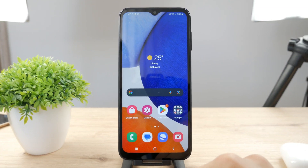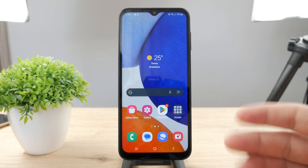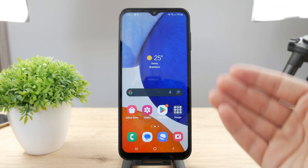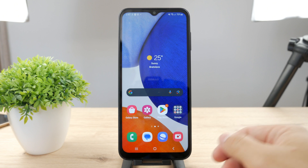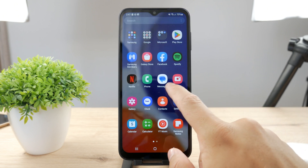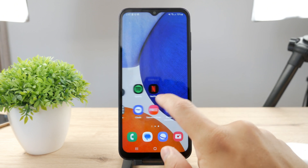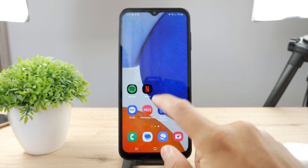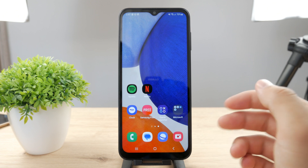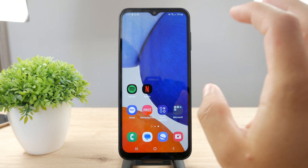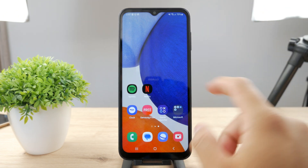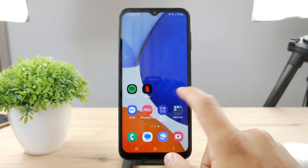Hello everyone, welcome back to another Foxtech tutorial. This time you can see we have an Android device in front of us. Usually I talk about iPhones, but I also talk and give you solutions for your Androids. This time the topic is how can you change the app icons on your Android?